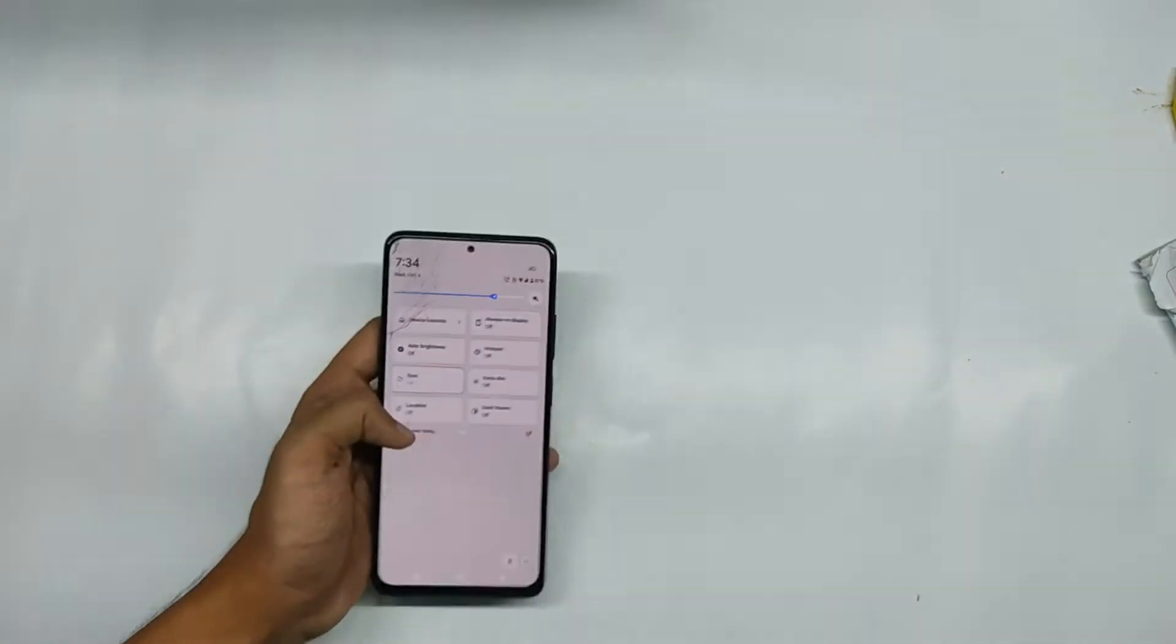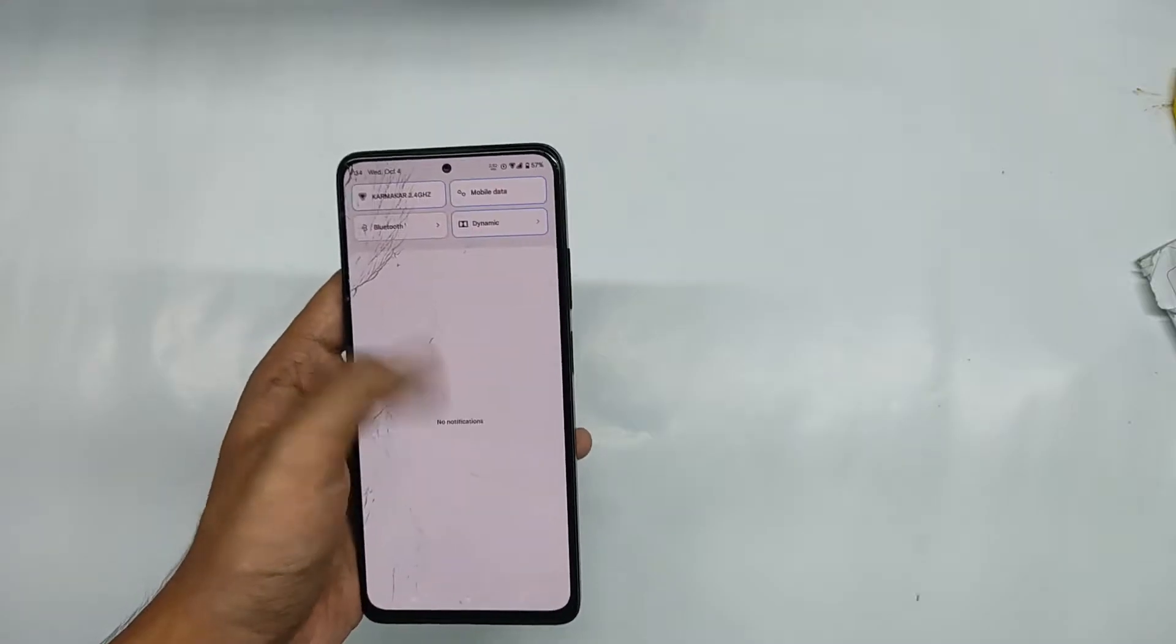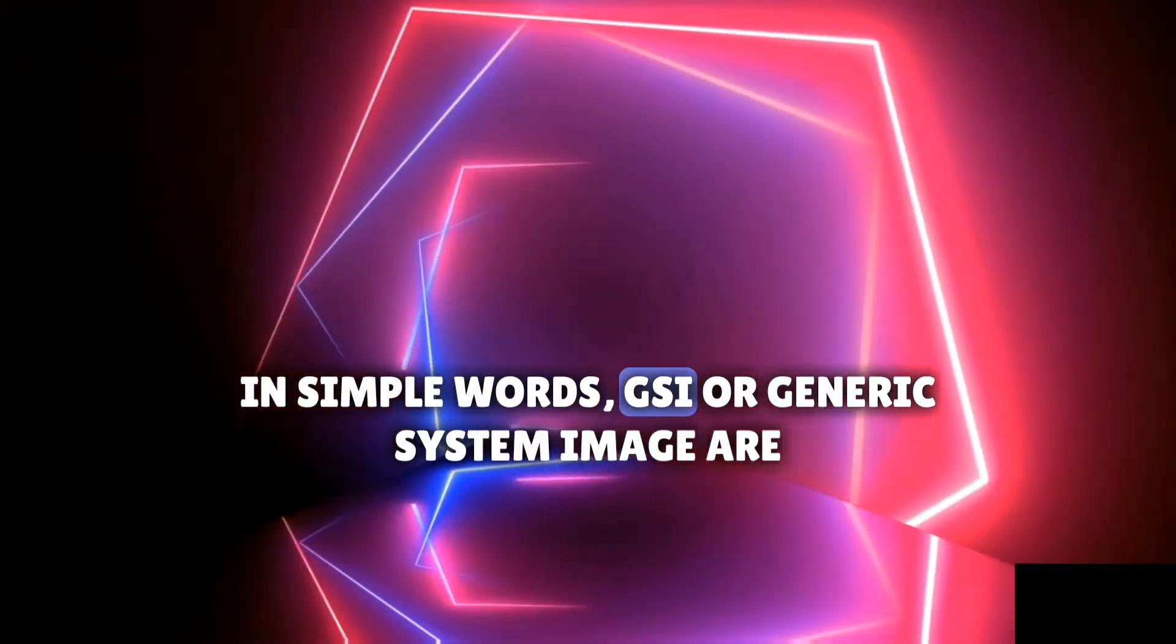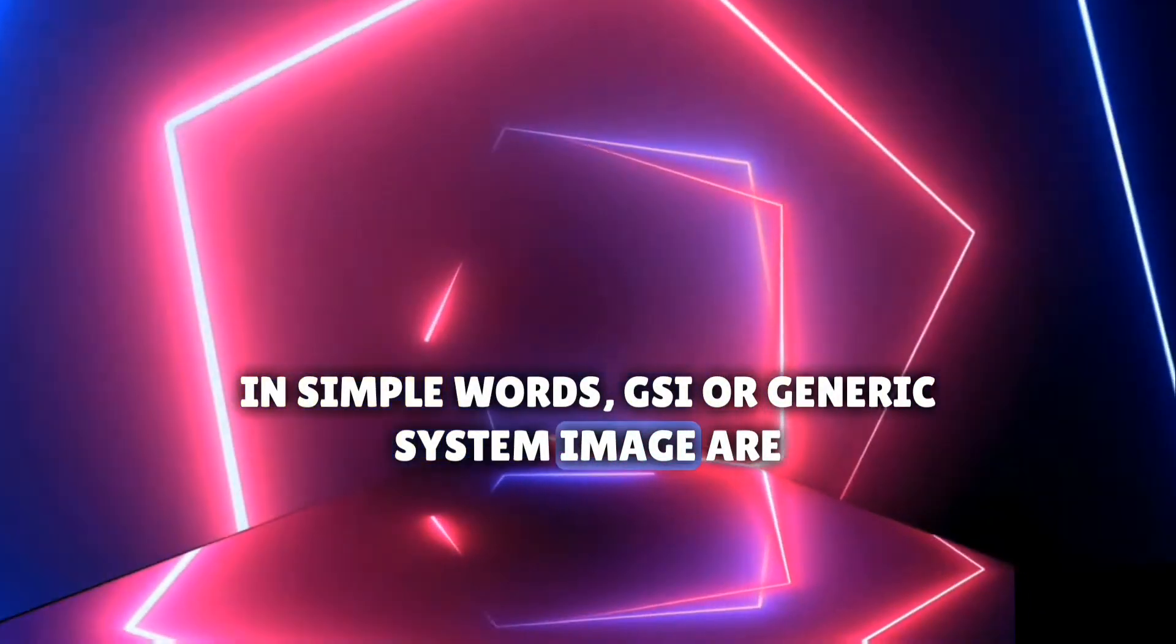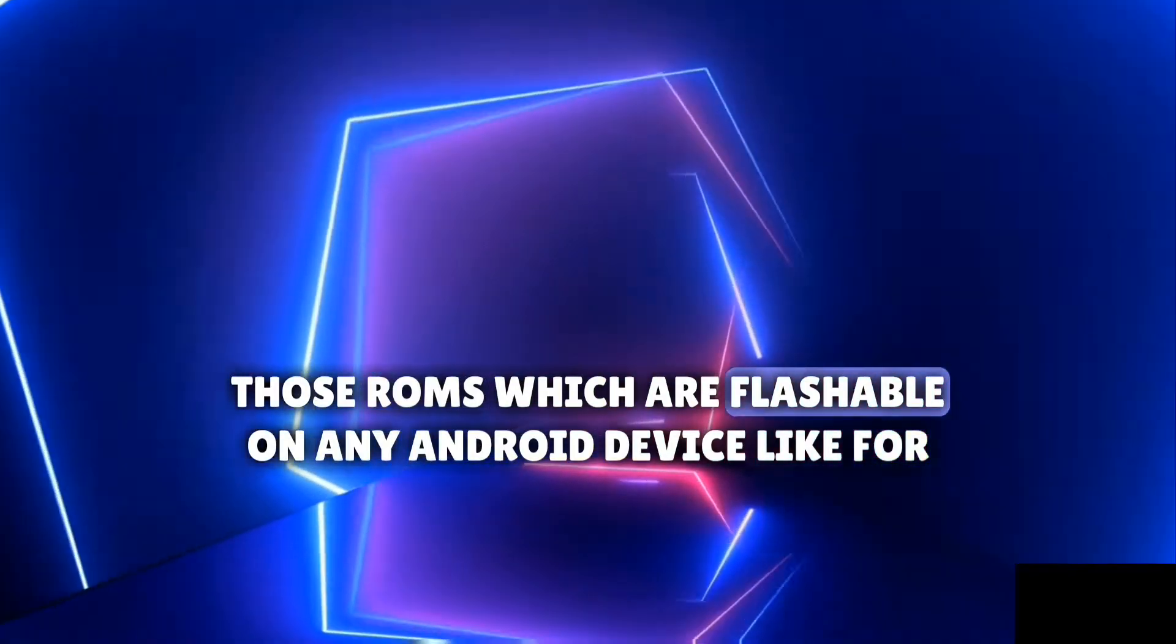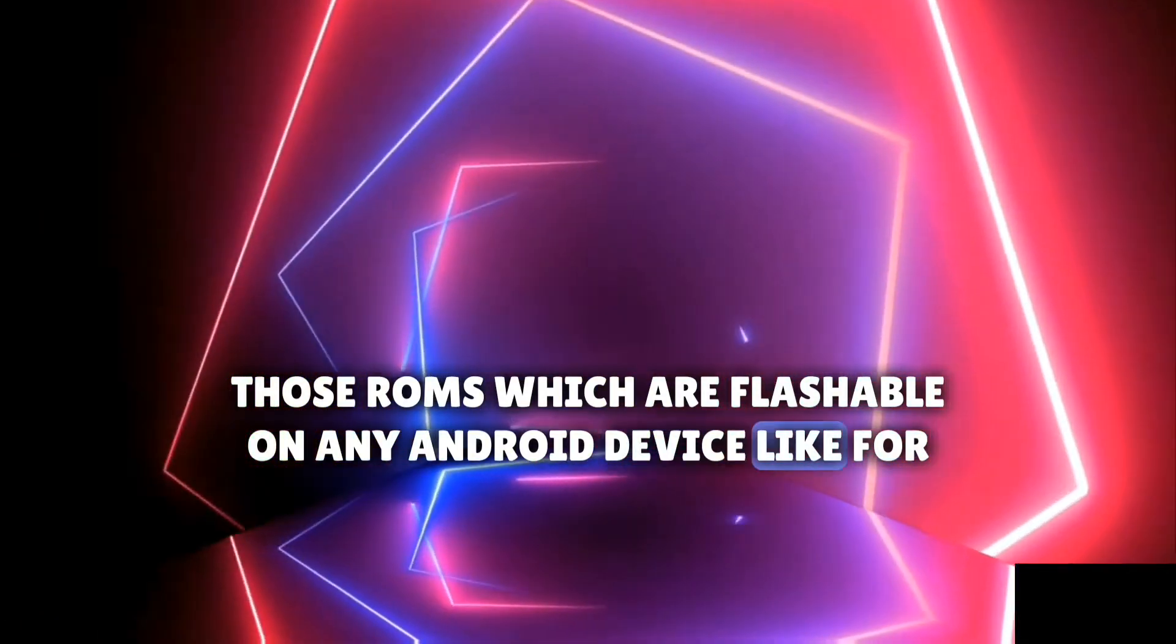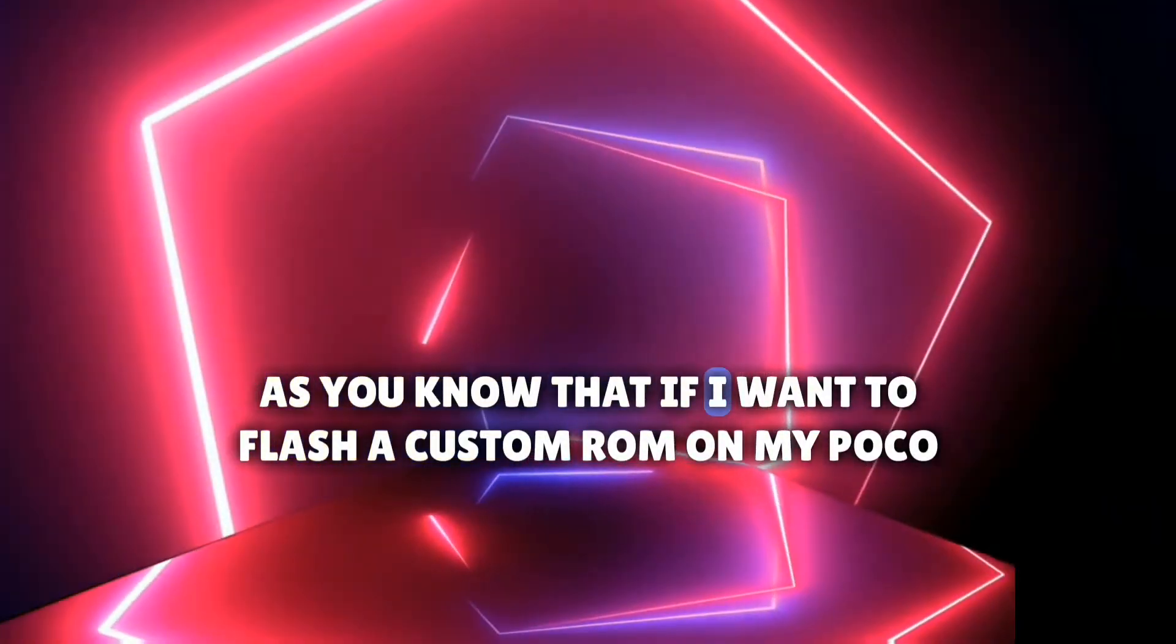But in simple words, GSI or generic system image are those ROMs which are flashable on any Android device. Like for custom ROMs as you know, if I want to flash a custom ROM on my Poco Expo Pro, then I would need the custom ROM that is built for Poco Expo Pro.